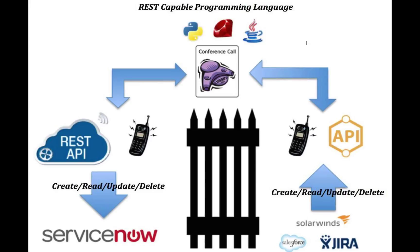So you could use any REST-capable programming language like Python, Ruby, Java, JavaScript, anything that can support those web service calls.